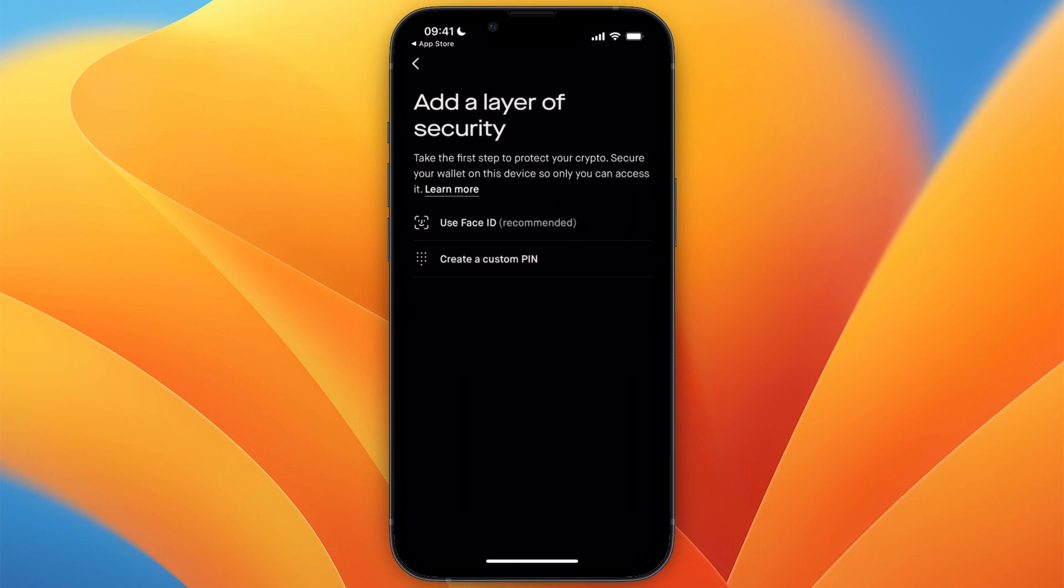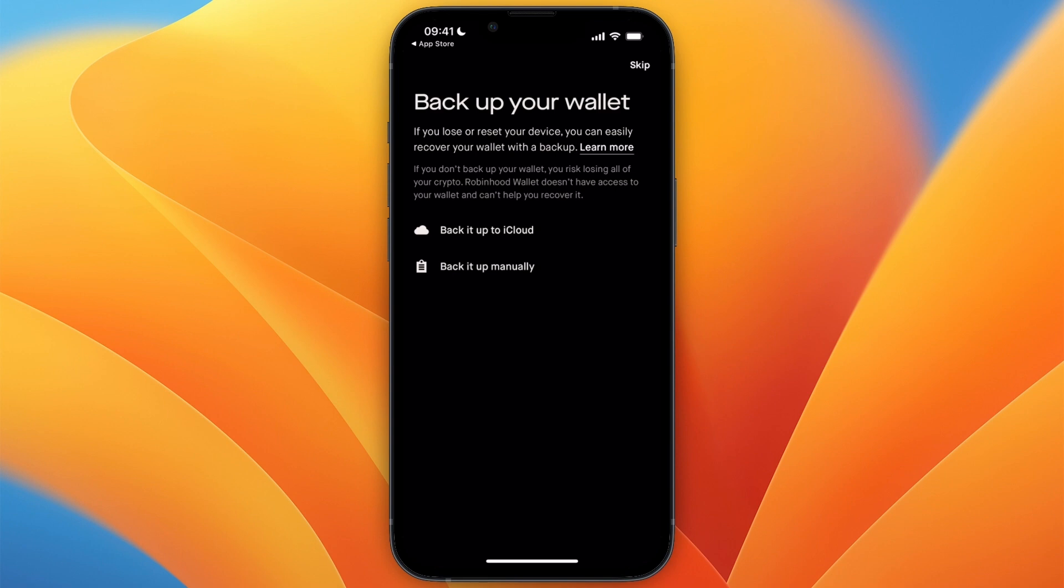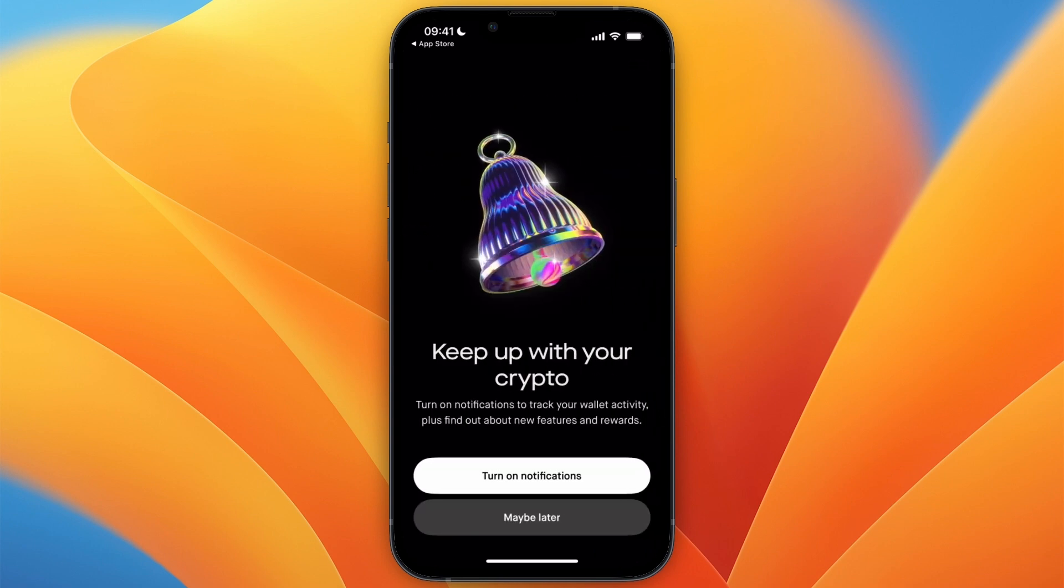Then add a layer of security. You can use Face ID or a custom PIN. From here, you can back up your wallet. You can back it up to iCloud or manually. I recommend doing this, but I'm just going to skip it for now. It is much safer if you back it up.